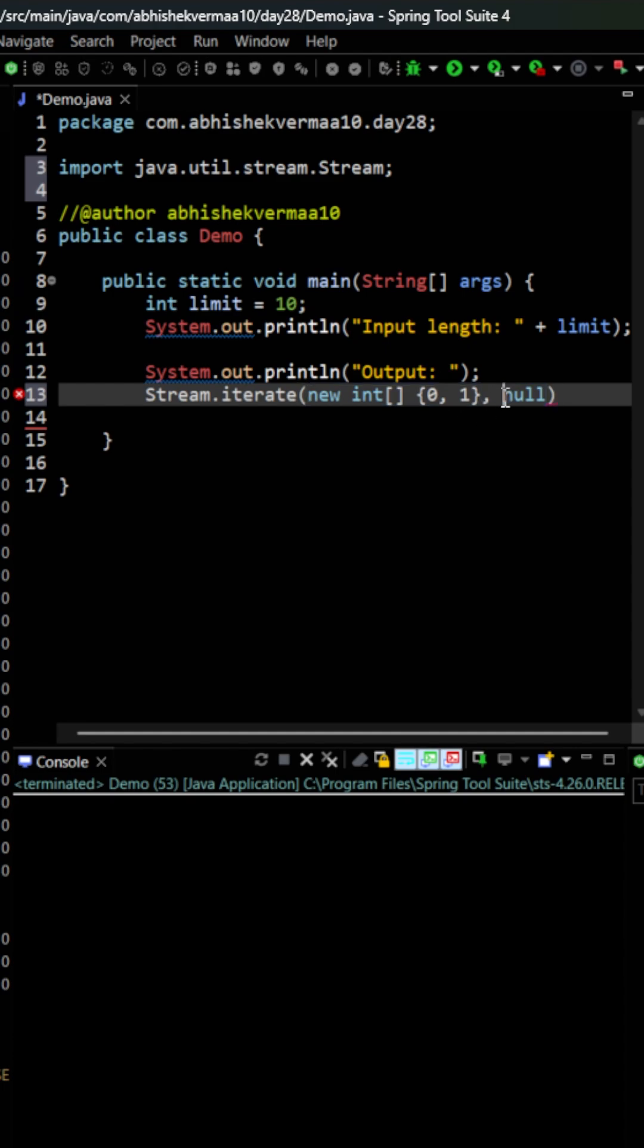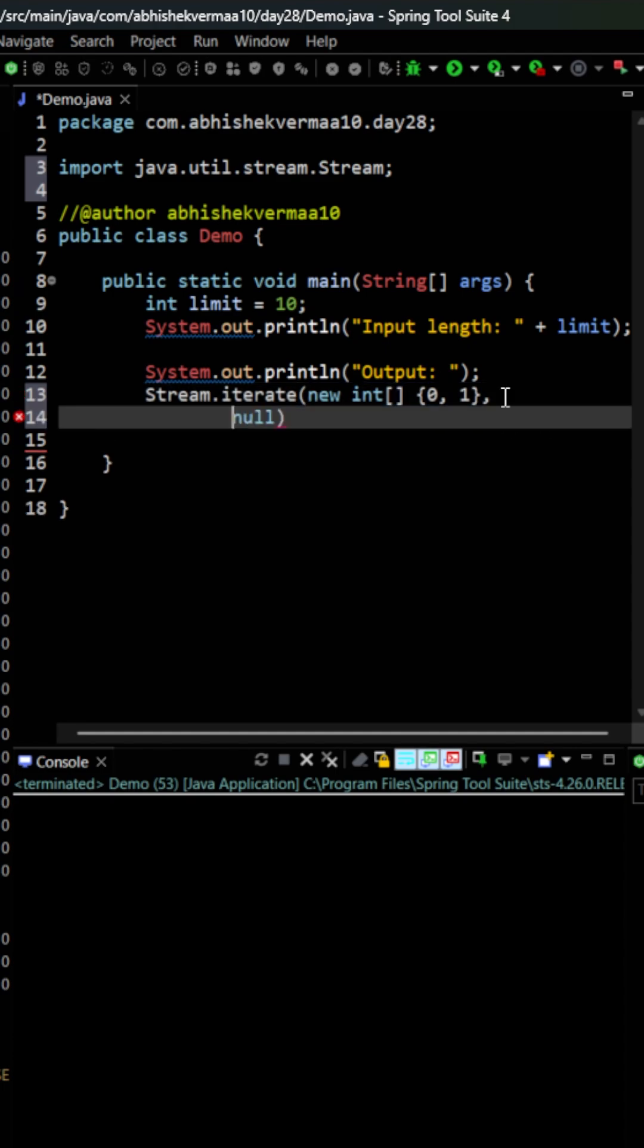Then I will provide logic to generate the new pair. For this, I'll say P, and again it needs to be an integer array. I'll write it like this, and from here I can remove a space.